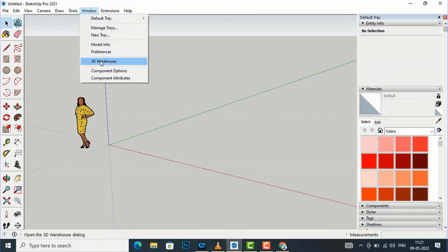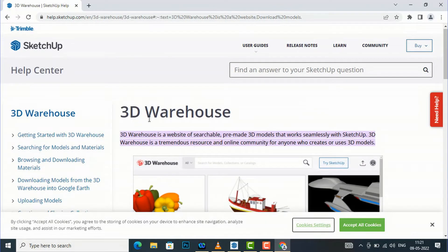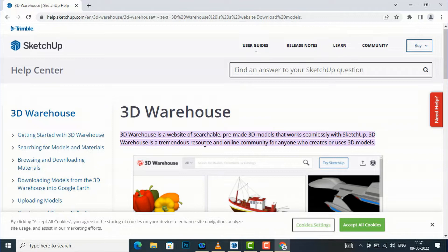You can click 3D Warehouse here. First I will tell you the benefits of using 3D Warehouse. 3D Warehouse is a website of searchable pre-made 3D models that works seamlessly with SketchUp. It is an online website and a collection of 3D models and textures. You can use it in your project. 3D Warehouse is a tremendous resource and online community for anyone who creates or uses 3D models.